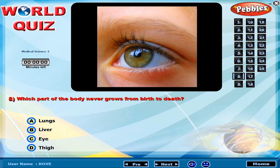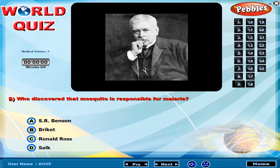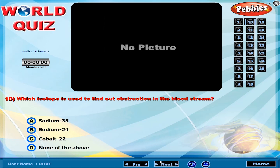Which part of the body never grows from birth to death? Who discovered that the mosquito is responsible for malaria? Which isotope is used to find out obstruction in the blood stream?